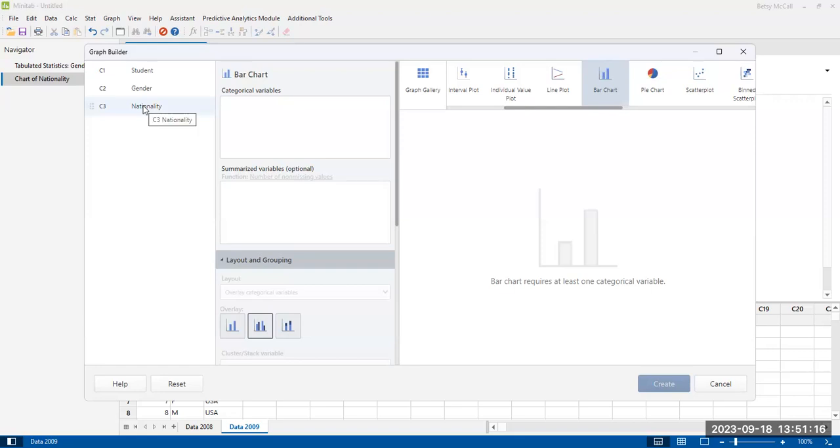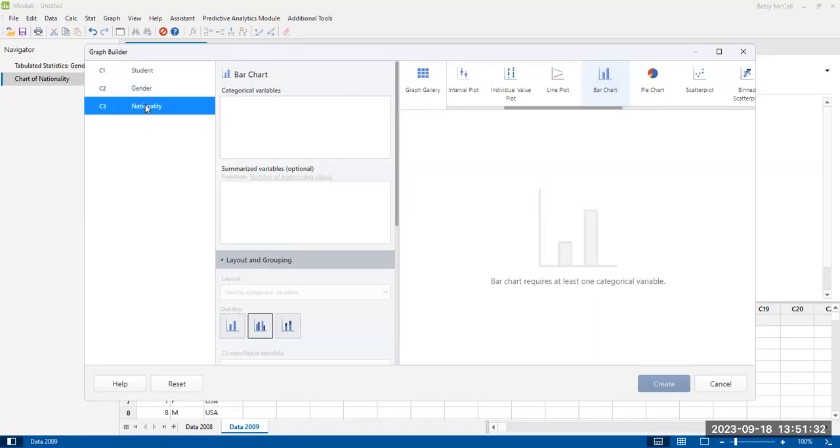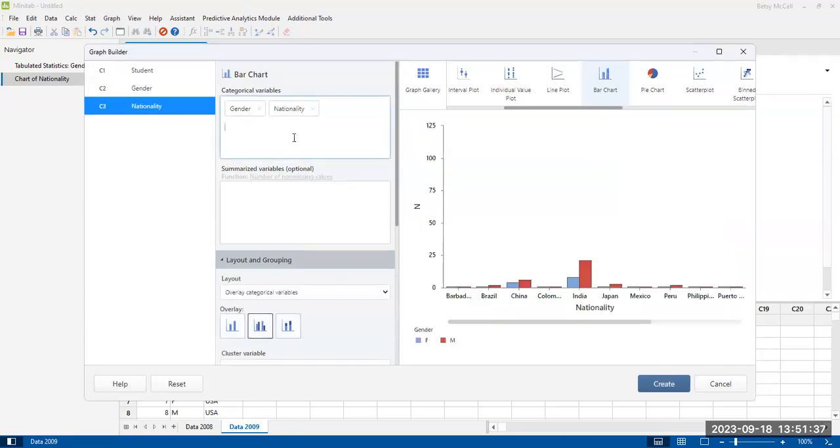So what I want to do in this case is I want to select two data sets, two variables, both gender and nationality in order to compare them. So I'm going to select both gender and nationality. And I guess you have to drag them to make them apply.